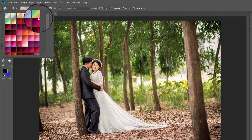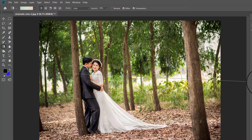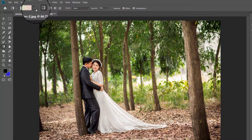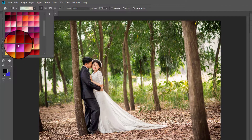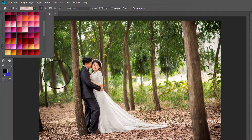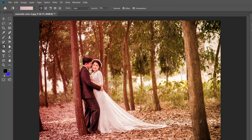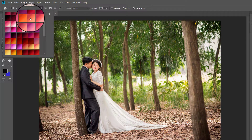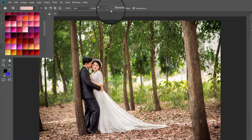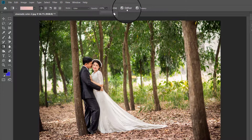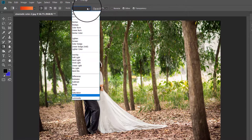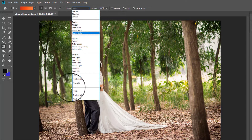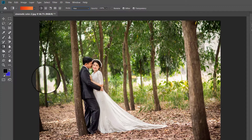You can also change the blending mode and opacity to get different types of results from the same gradient. I am trying the Hue blend mode now and applying it at 100% opacity, and you can see this effect is different from the previous one. I am showing you the effect of some other gradients as well.